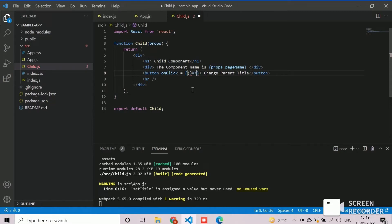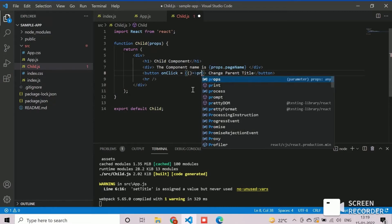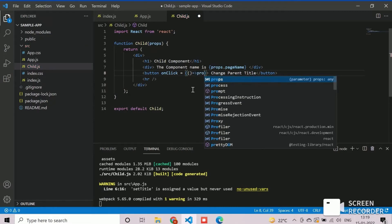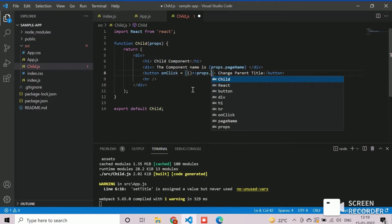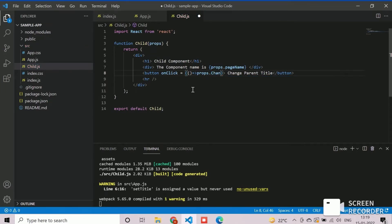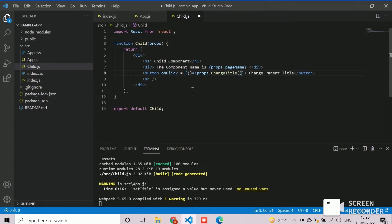This statement has the ability to render the parent component from where the current component has called. We will pass the new title as changed parent title from children.